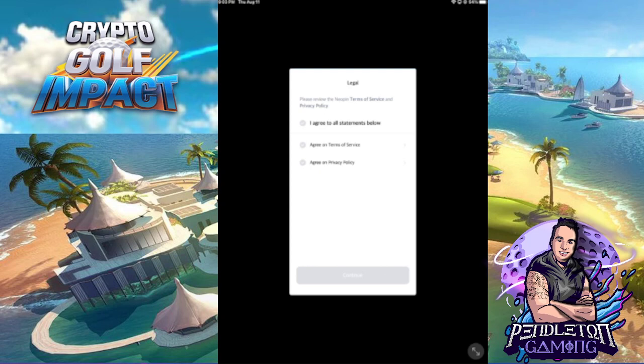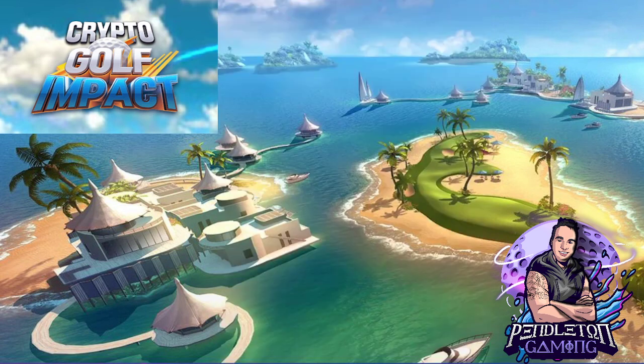Once you've selected the email account you want to use, you'll need to agree to the legal terms of service and privacy policy — very standard. I'll agree to all and then hit continue.